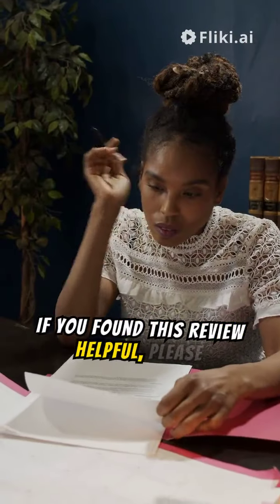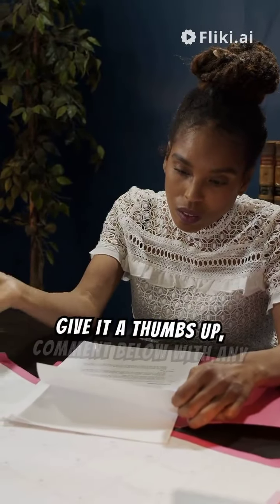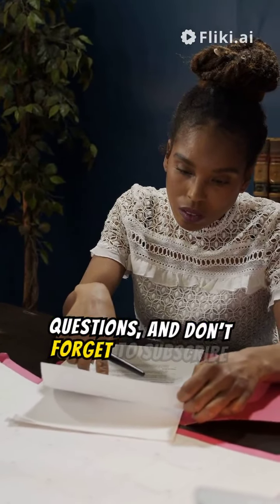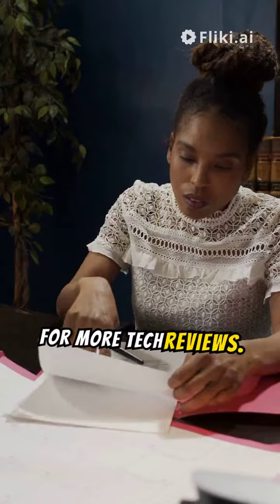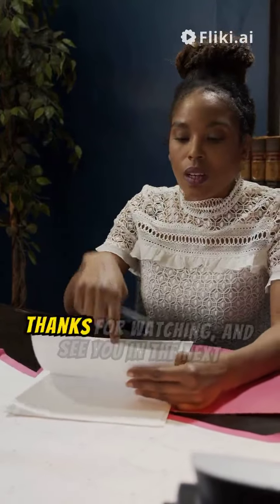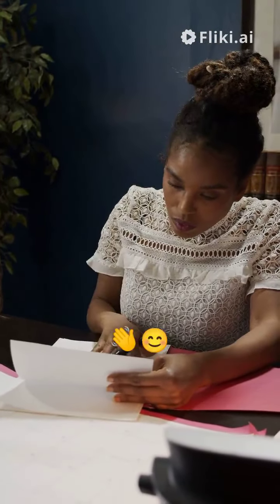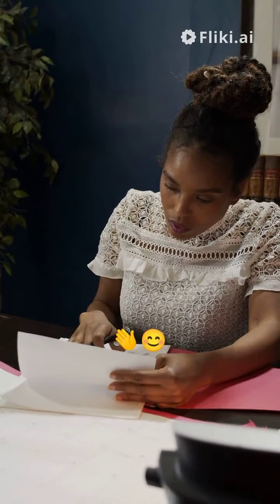If you found this review helpful, please give it a thumbs up, comment below with any questions, and don't forget to subscribe for more tech reviews. Thanks for watching and see you in the next video.